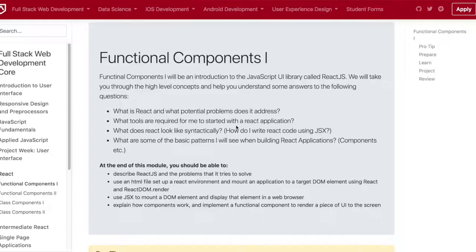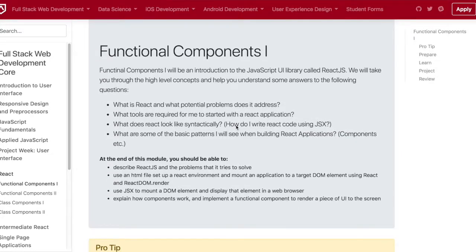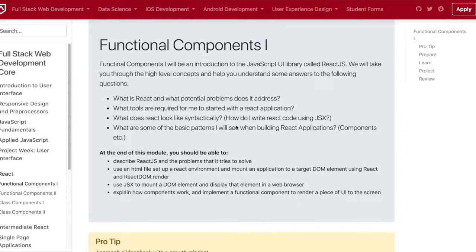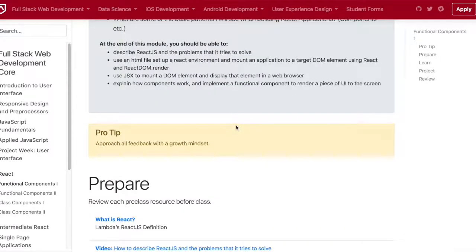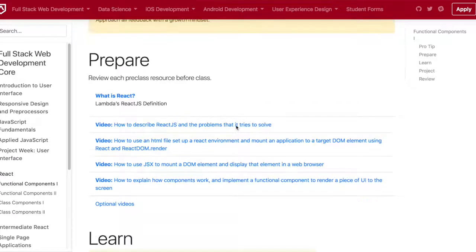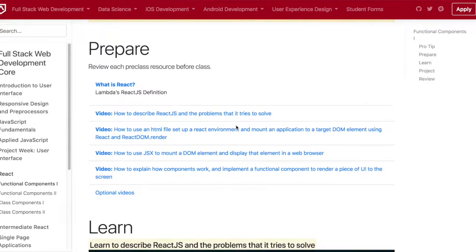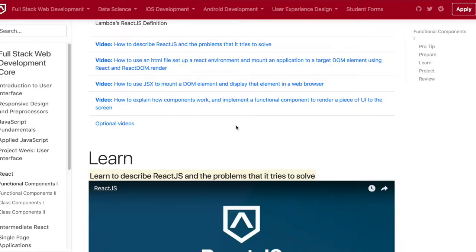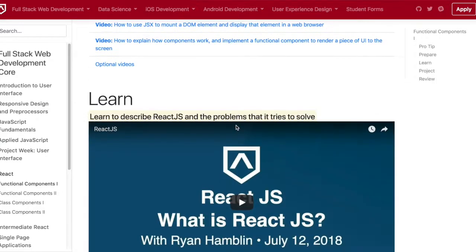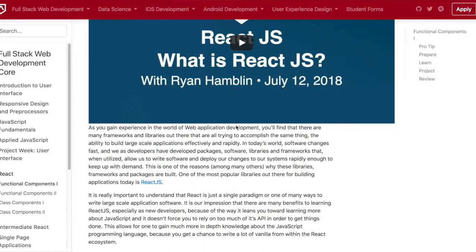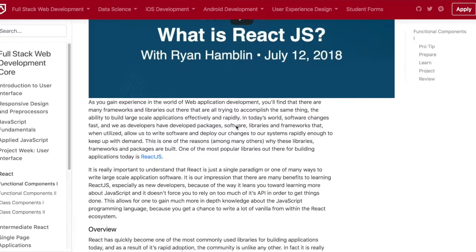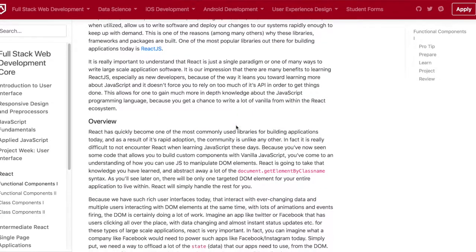I finished day 26 today, which is functional components 1. The things that we covered were introductory topics to React: what React is, the virtual DOM, and problems that React actually solved and why it actually came into being in the first place.